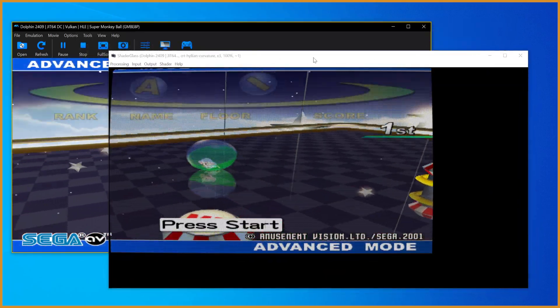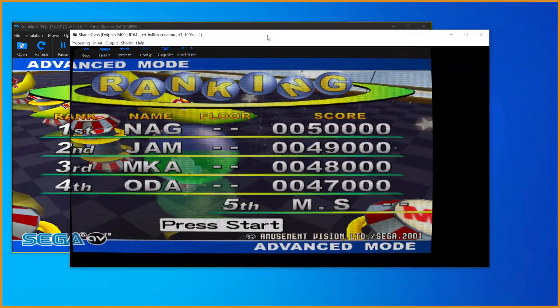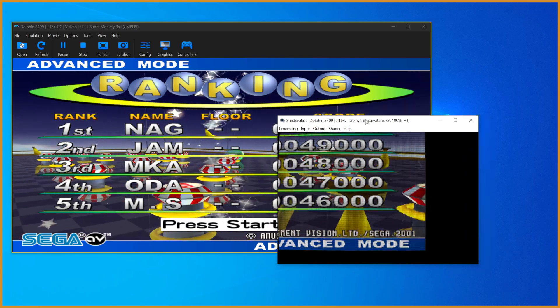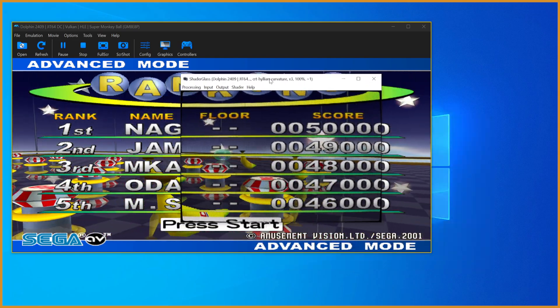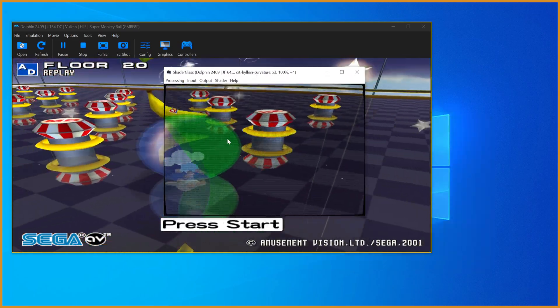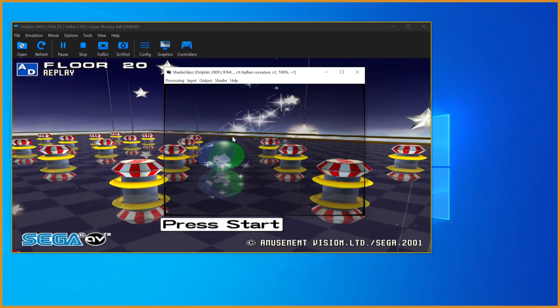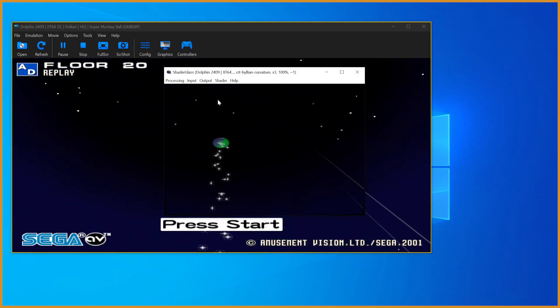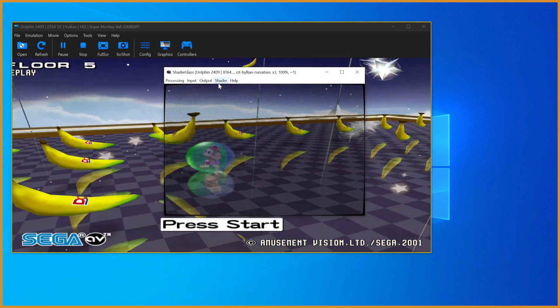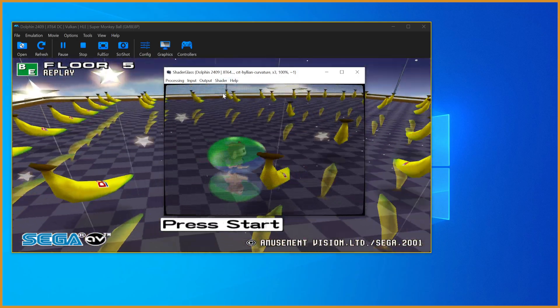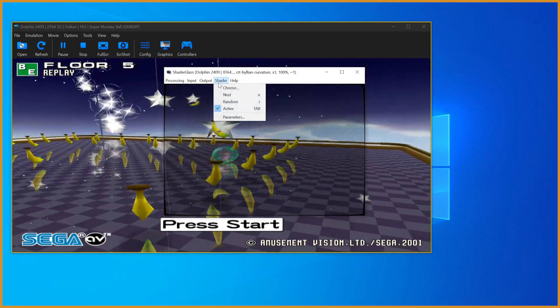I'm just going to minimize this for now to be able to actually use this and show things off. You can see it's already working, we already have some type of CRT filter applied, whatever the default is.